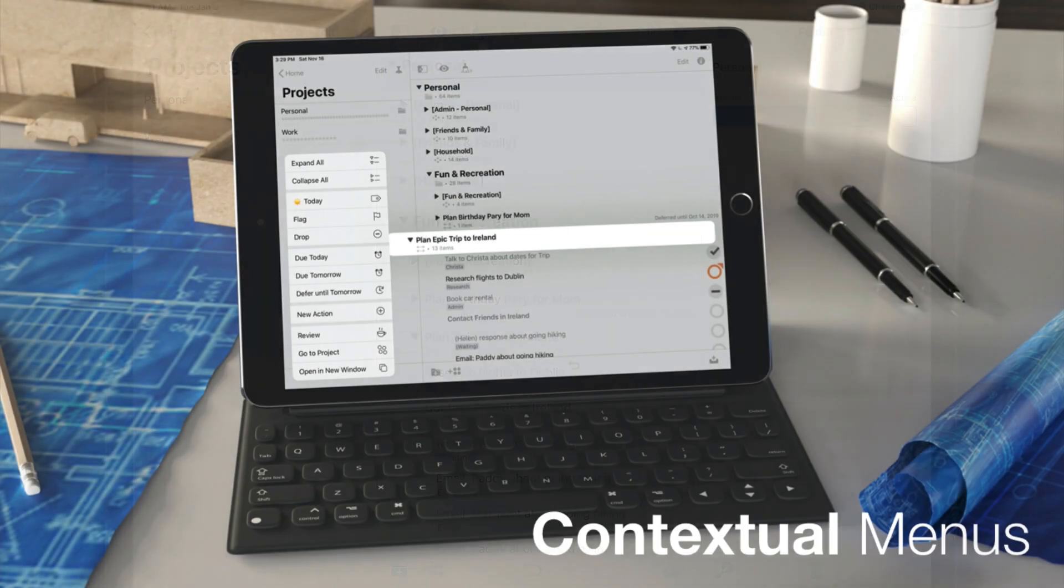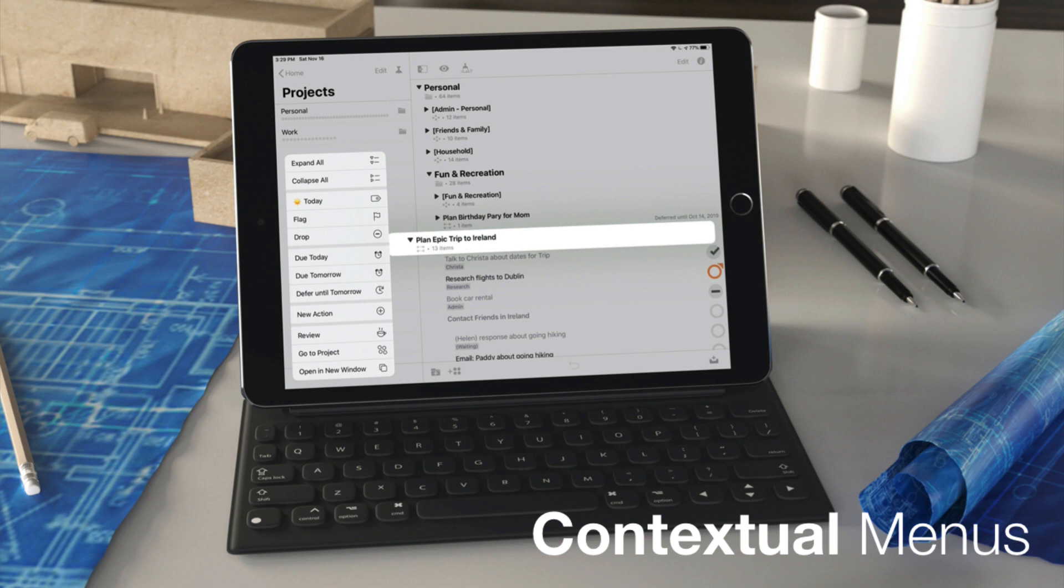OmniFocus 3.4 adopts a new contextual menu system that can be accessed by tapping and holding on an item in the sidebar or outline view. The specific options that appear will vary depending on what type of item you select.